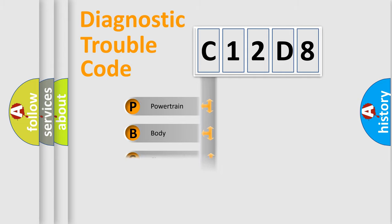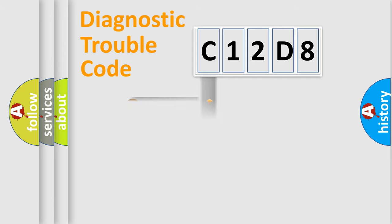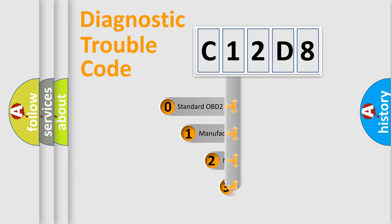Powertrain, Body, Chassis, Network. This distribution is defined in the first character code.